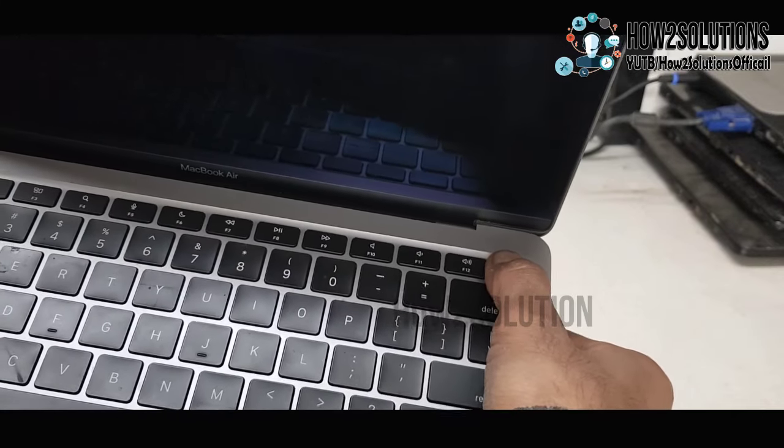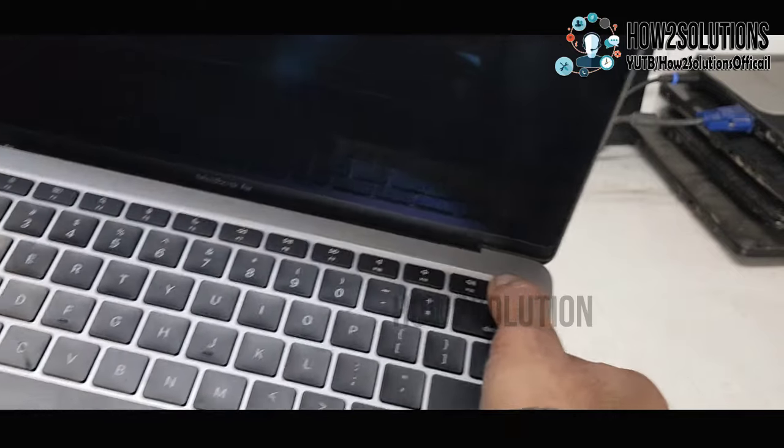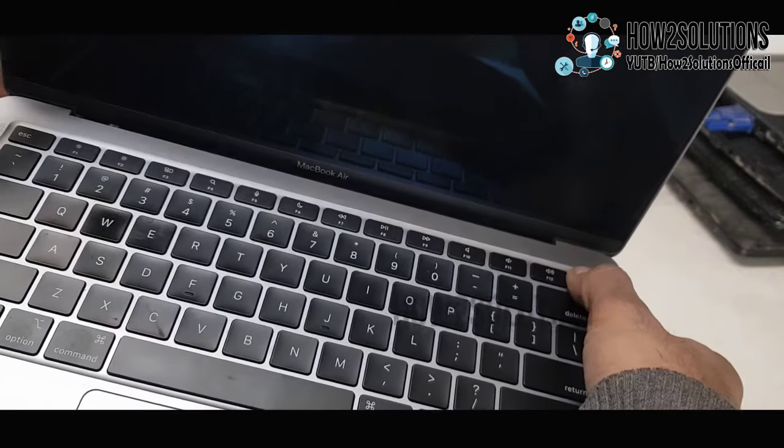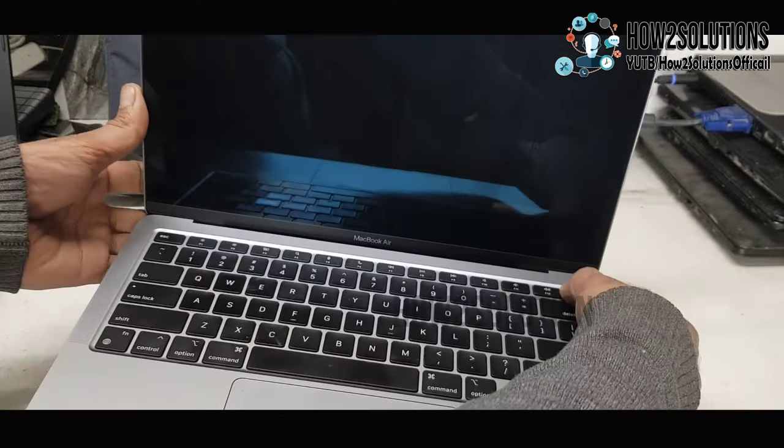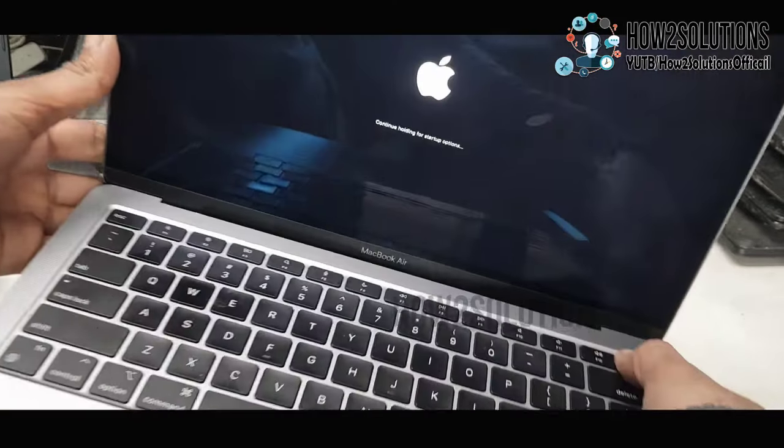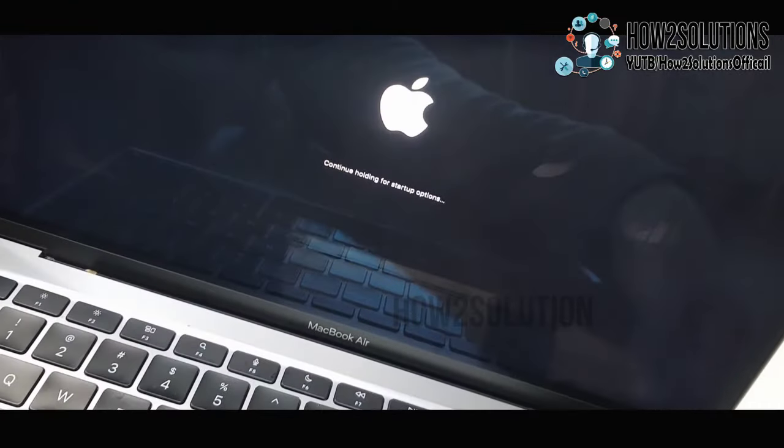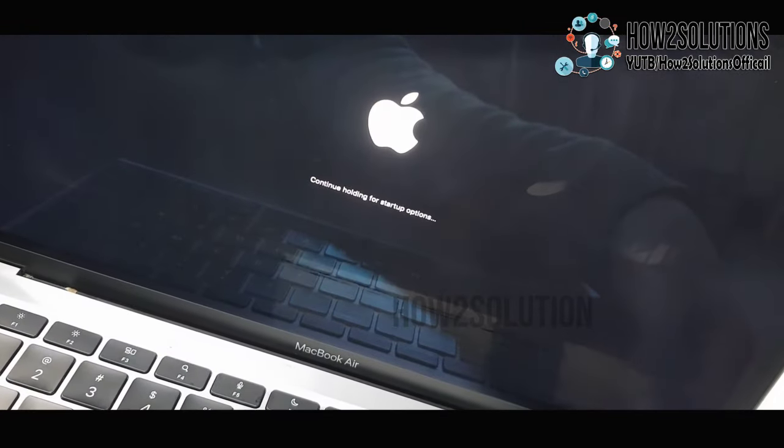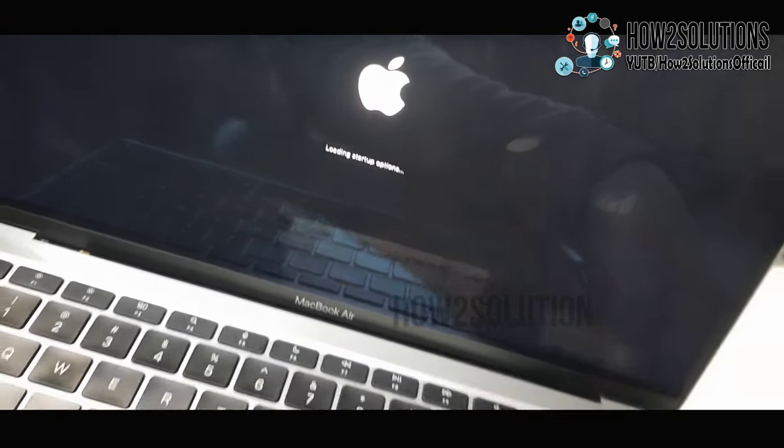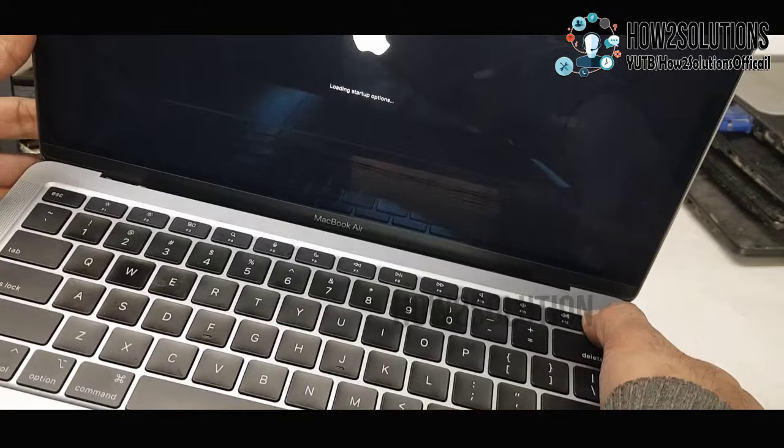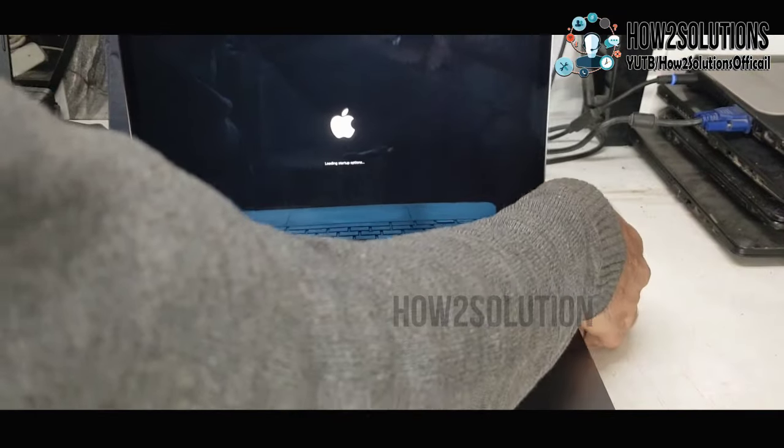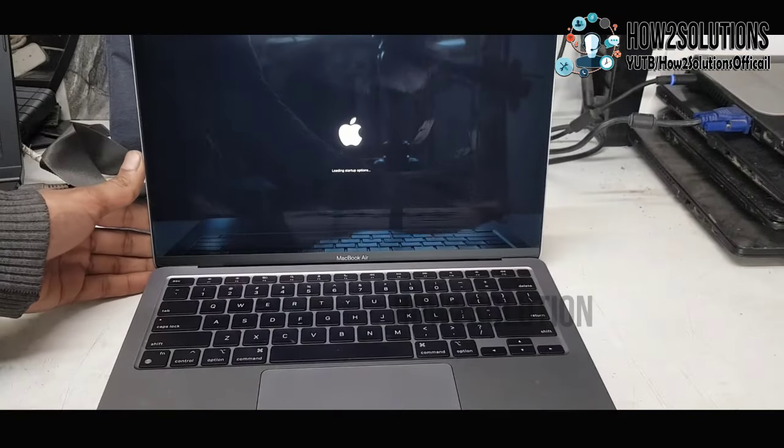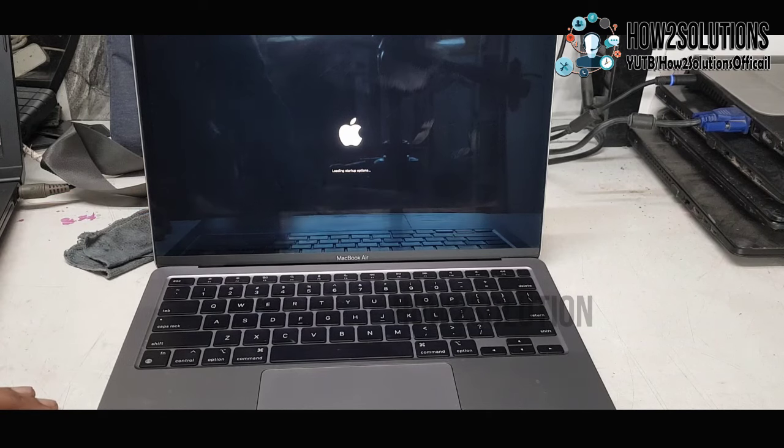While pressing this key, it will show you startup options. You can see here, keep pressing the power key. It's showing continue holding power key to setup options. Now you can release the power key.